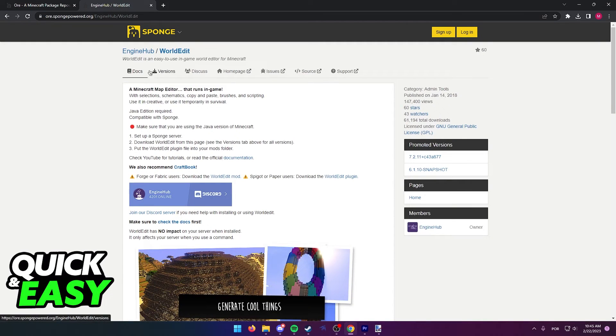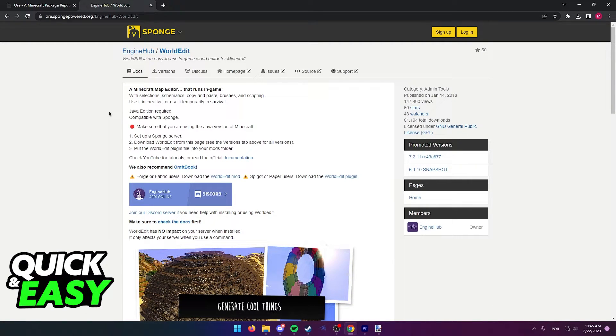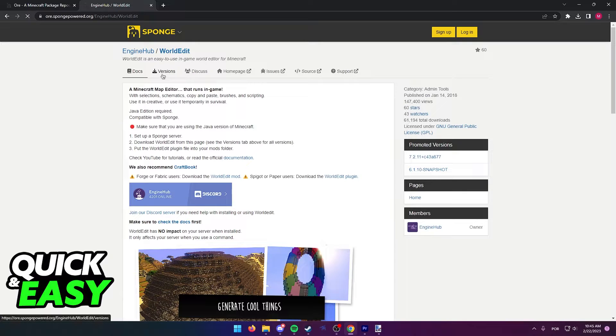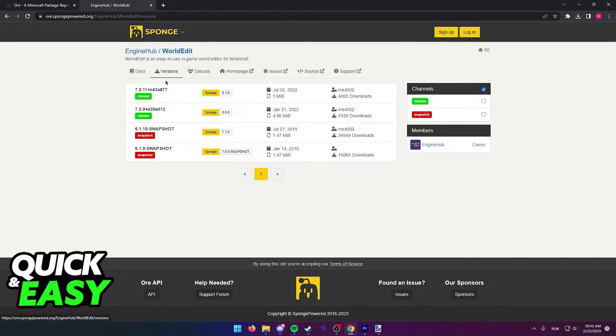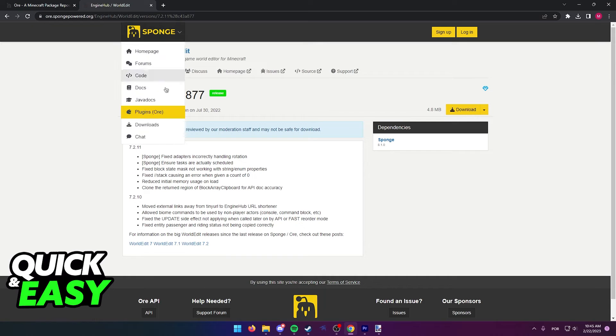In this example, I'm going to add WorldEdit to my server. I simply have to choose the plugin, select Versions at the top and download the latest version of the plugin.